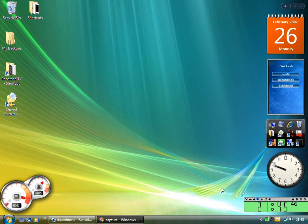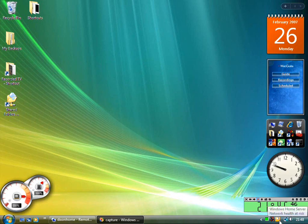When you first get onto your Vista PC you'll notice you've got an extra icon down here which is the Windows Home Server, and this is showing that network health is at risk.